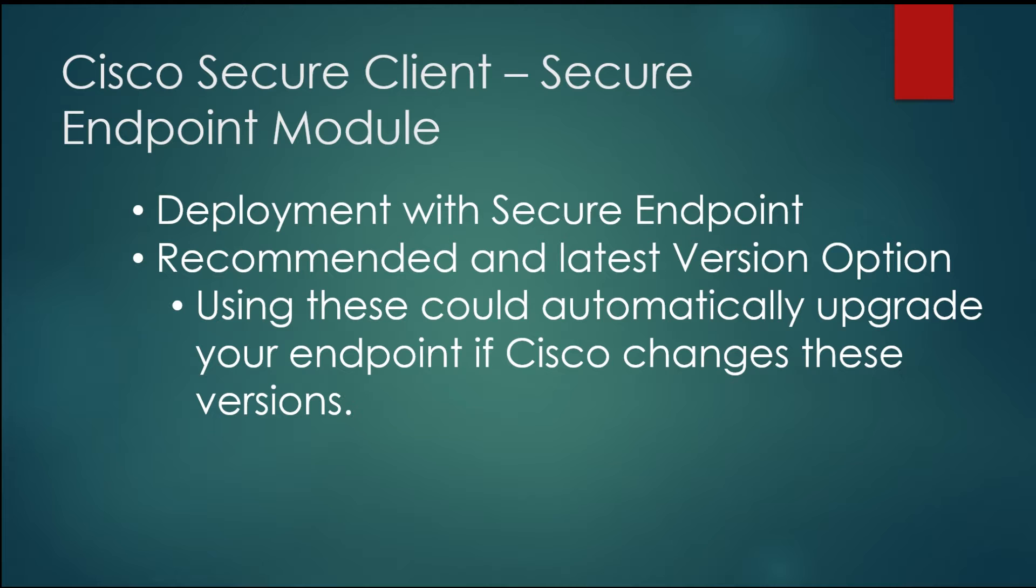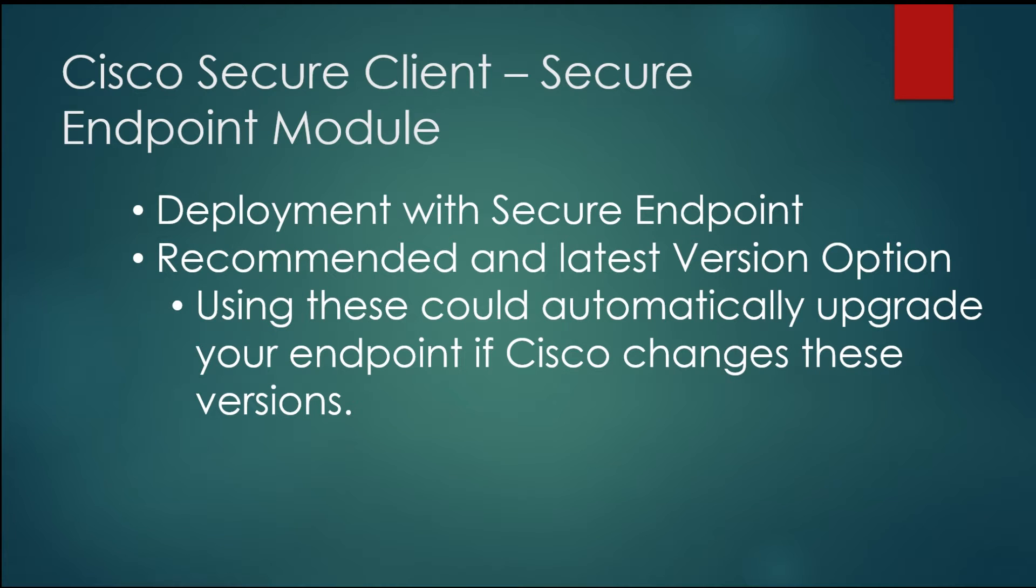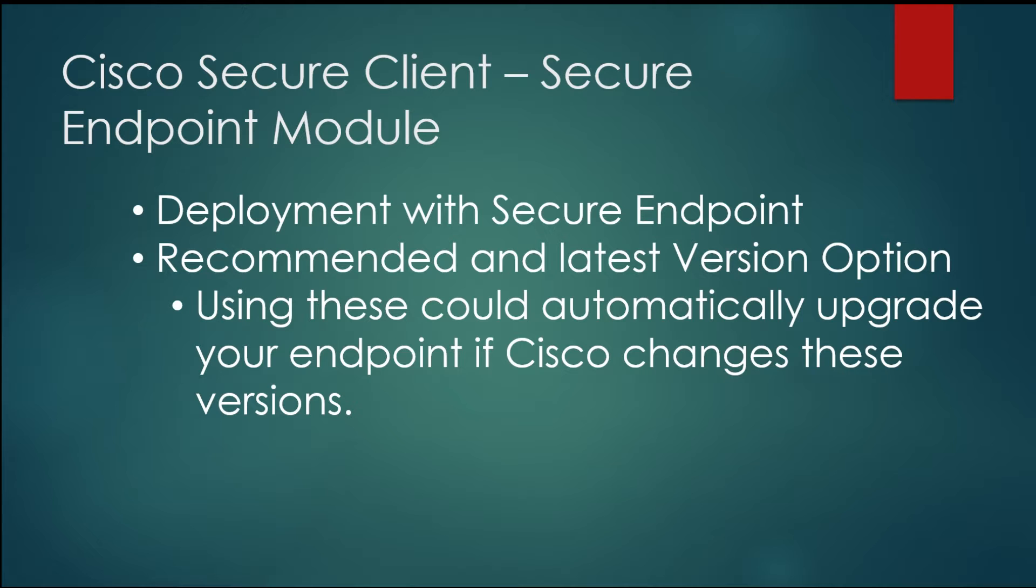Cisco secure client secure endpoint module. So when we're rolling out Cisco secure client using the deployment feature inside of Cisco XDR, there are some options for secure endpoint that talk about using the recommended or the latest version option. And those can have a significant impact, specifically if the latest version or the recommended version changes, it can force an upgrade to all of your endpoints at once.